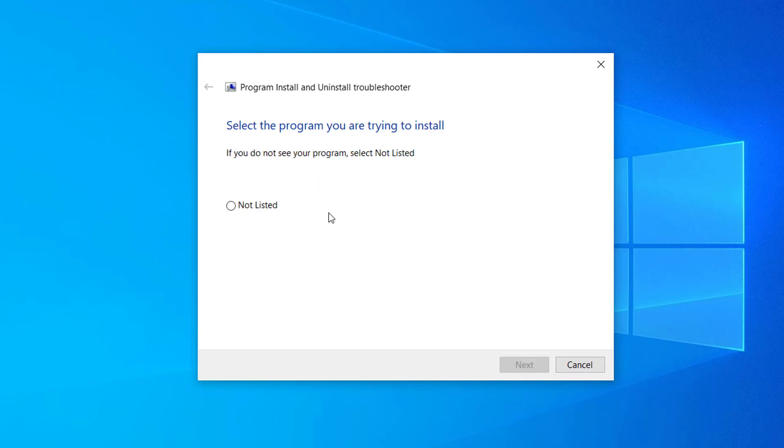Now here you have to select the program that you are unable to install because of Microsoft bootstrapper problem.